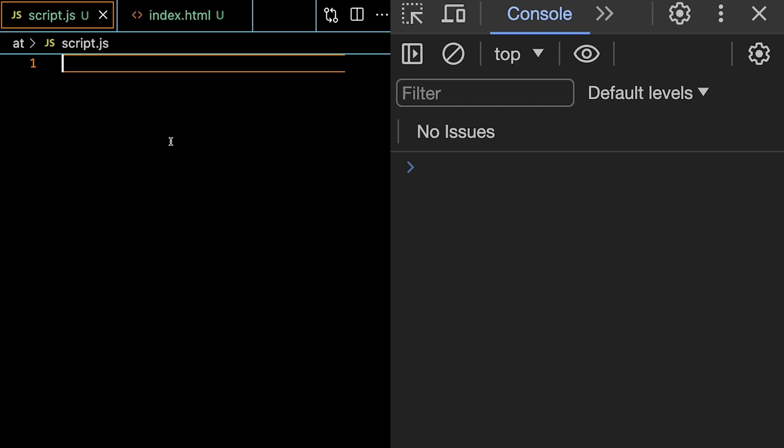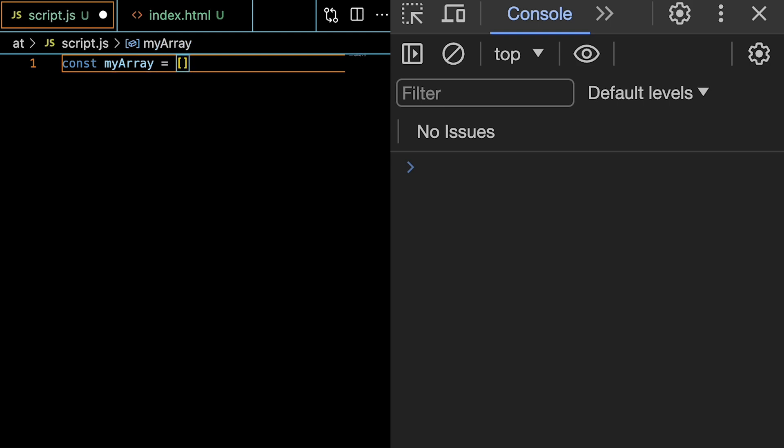If we have an array that we call const myArray, and then we initialize that to be 5, 12, 8, 130, and 44, so it's an array with numbers.